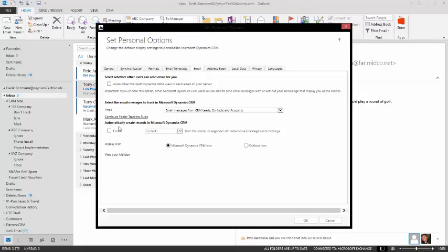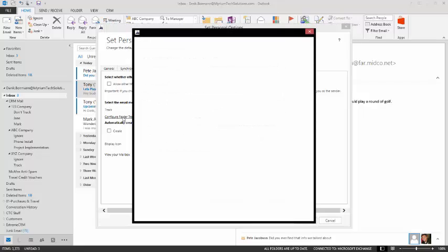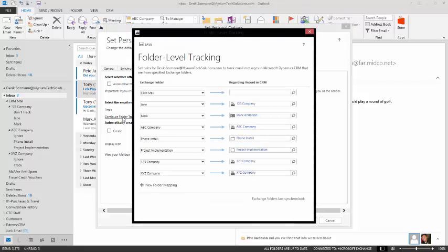I will see an option about halfway down that says Configure Folder Tracking Rules. When I click on Configure Folder Tracking Rules, this will show me all of the specific folders that I have email rules configured for from my Exchange Rule. Now, a couple of things that you need to know.